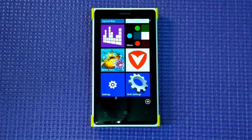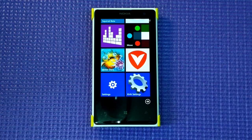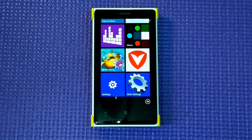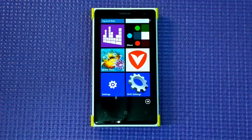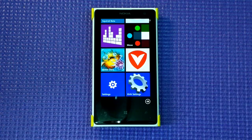Hey guys, welcome to WPXBOX. This is Ashish and today I'm going to do a demo of a brilliant app called Quick Settings, which allows you to quickly access all your settings like Wi-Fi, battery, email, new SMS, cellular settings, and all those things right from the screen without opening the settings page. You can even access them on the lock screen or from any other app.